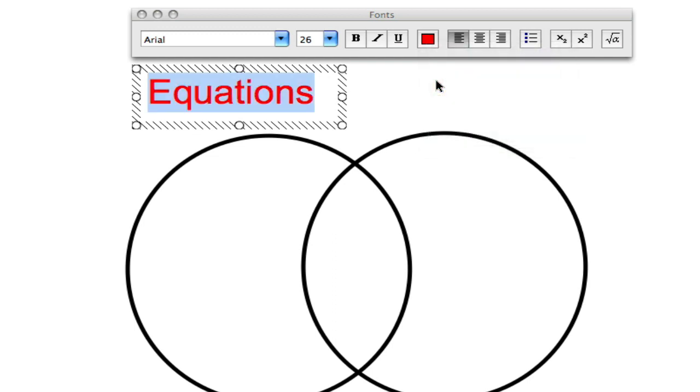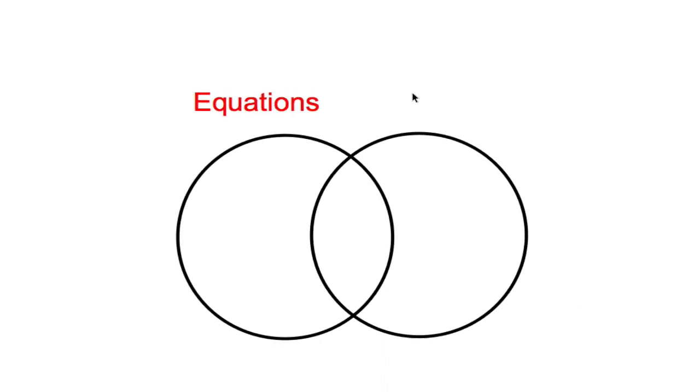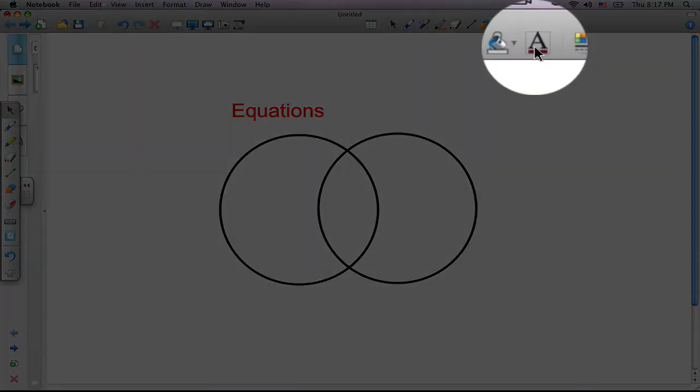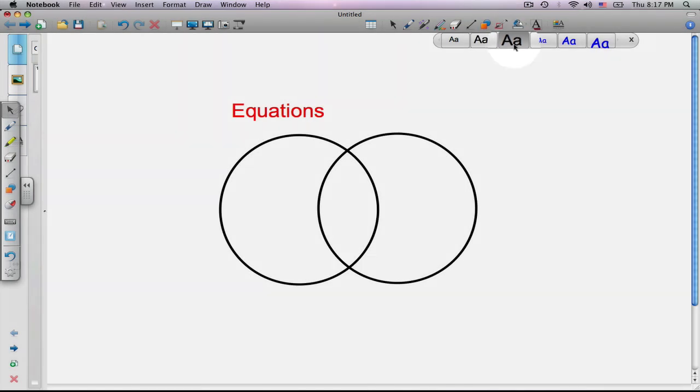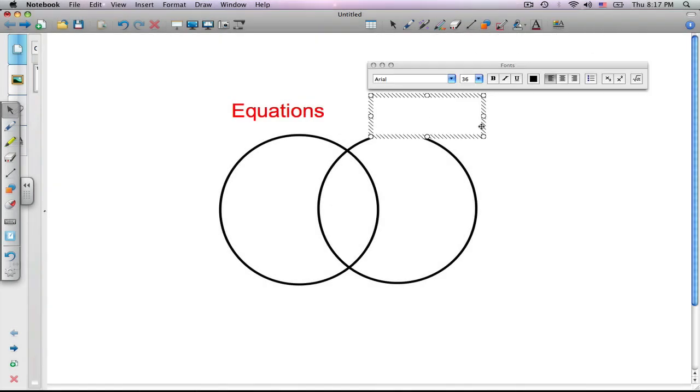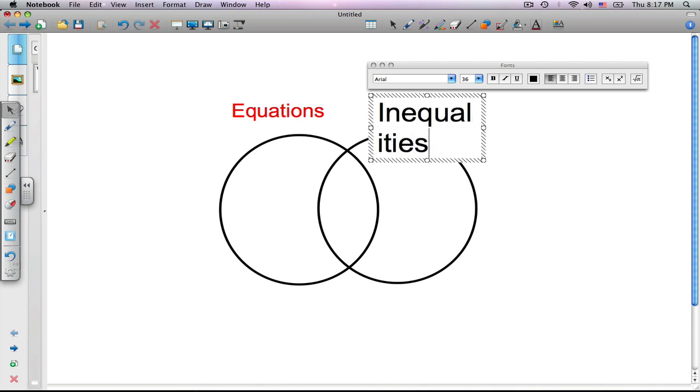Now we need to do the exact same thing for inequalities. Click once outside the box, go back to your text tool, and draw another text box above the second circle. This one we're going to label inequalities.